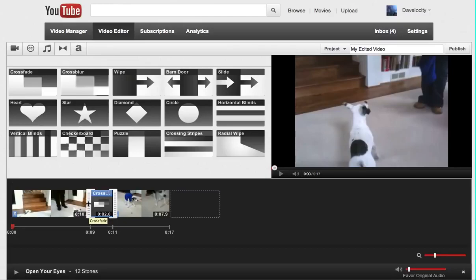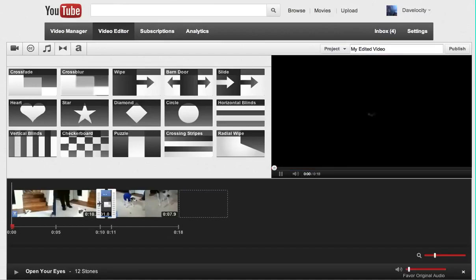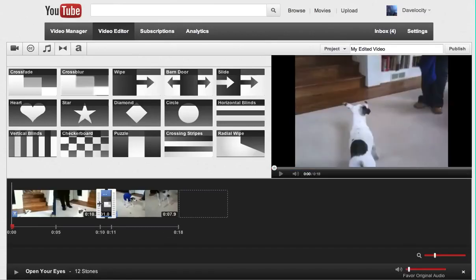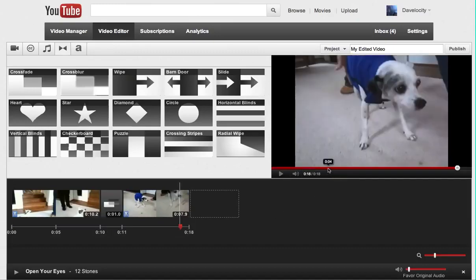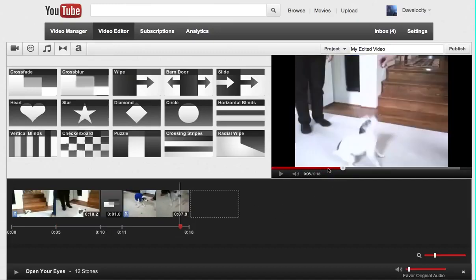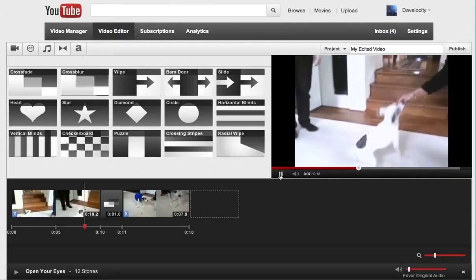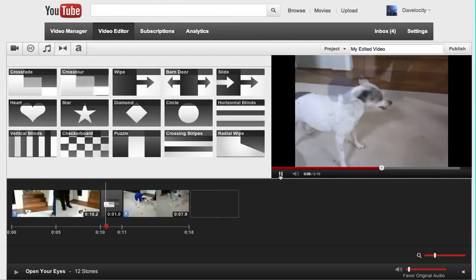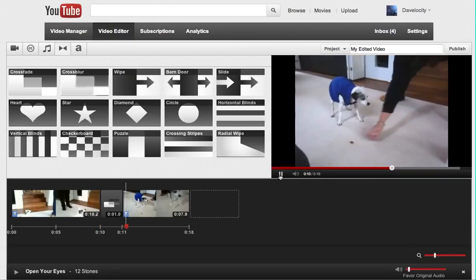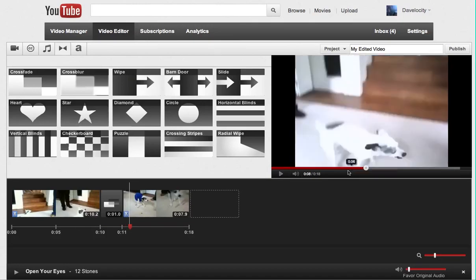So if I take the handle, reduce that down to let's say one second of transition. Let's see what that looks like. I'm going to click in the gray area. And I want to start the video about here, right before the transition.